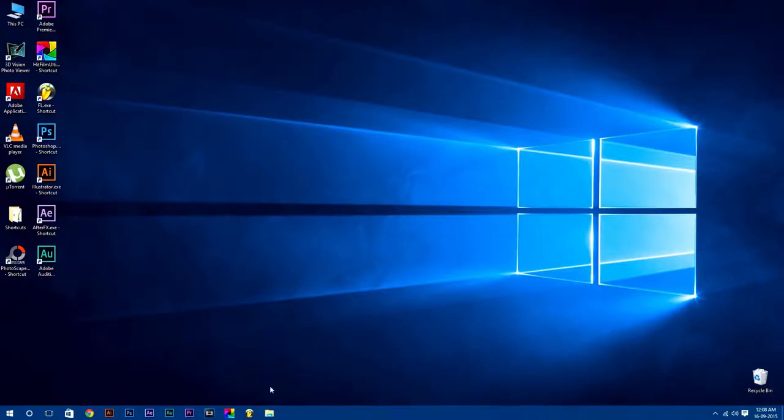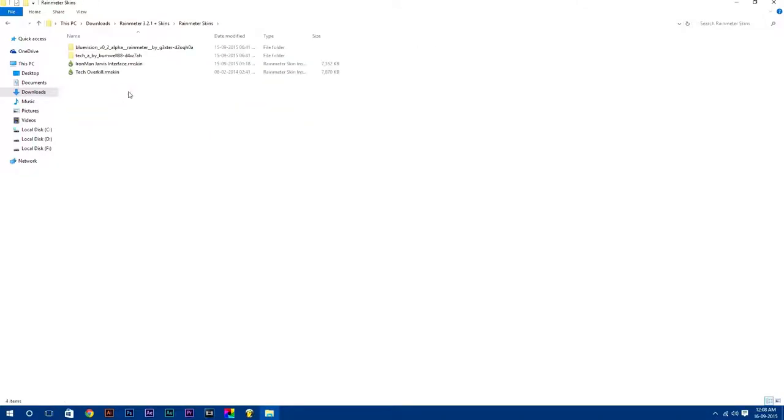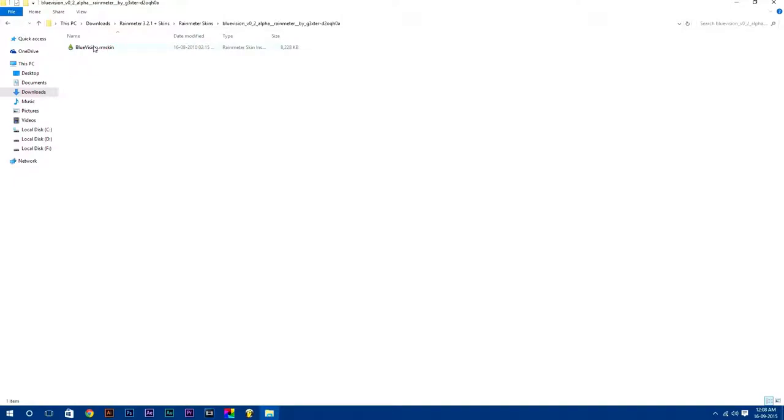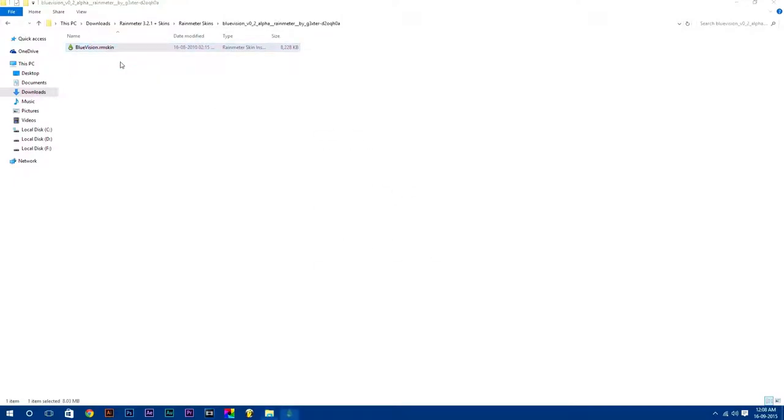Now go back to your downloads folder and open Rainmeter skins folder. Here are all the skins. Now we will install Rainmeter skins manually. To install any Rainmeter skin, just right-click on it and select install.